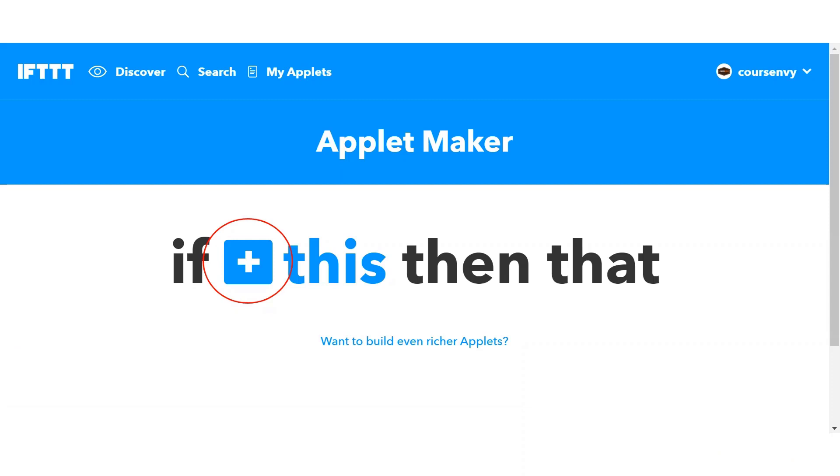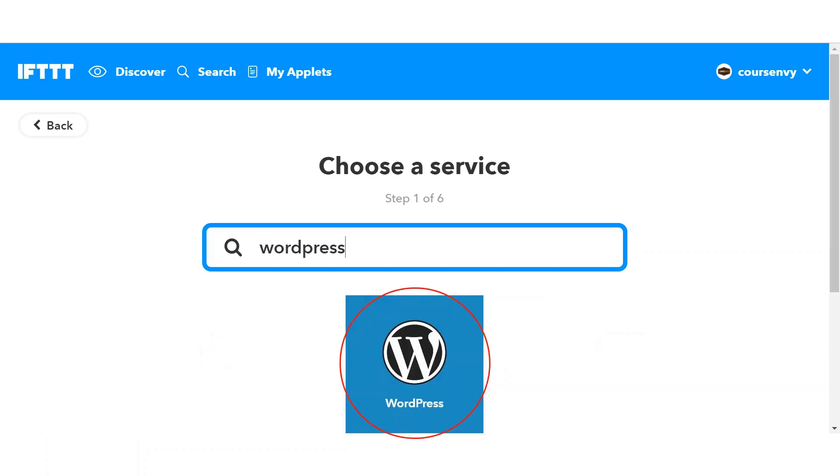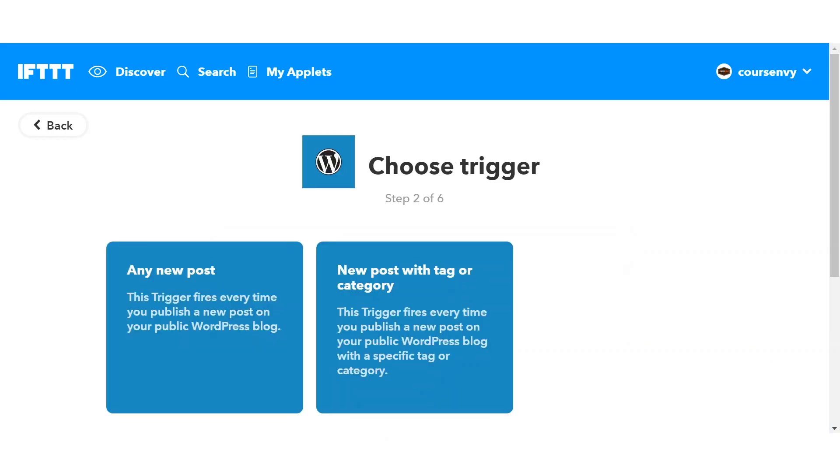So once you click that New Applet button, you'll be directed to the Applet Maker page. So in the if this then that phrase, click that blue plus sign. The first step is to choose a service. What service do you want to build your custom applet around? For this example, let's use a WordPress blog. So I searched WordPress. Now click that service icon. For step two, you need to pick your trigger. If, what? So for this recipe, my if will be any new post to that WordPress blog.